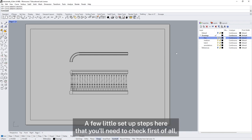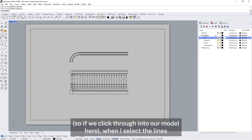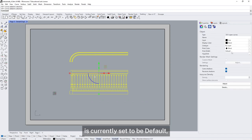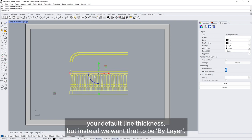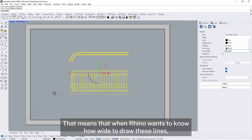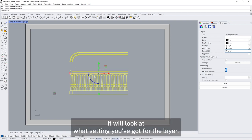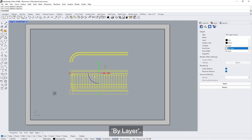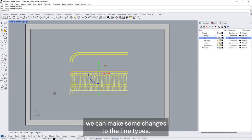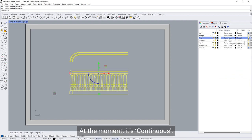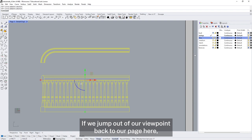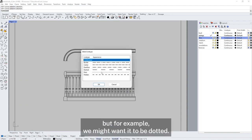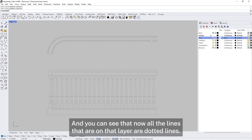There are a few setup steps to check first. In the model, select the lines and on the properties panel you can see the print width is currently set to default. We want that to be 'by layer' — that means when Rhino wants to know how wide to draw these lines, it will look at what setting you've got for the layer. We're going to do the same for print colour, setting it to by layer. Now when we go back to our layers, we can make changes to the line types. If you scroll along you'll see we have a line type setting — at the moment it's continuous. We can also change it — for example, to dotted — and you can see now all the lines on that layer are dotted. We want them continuous.